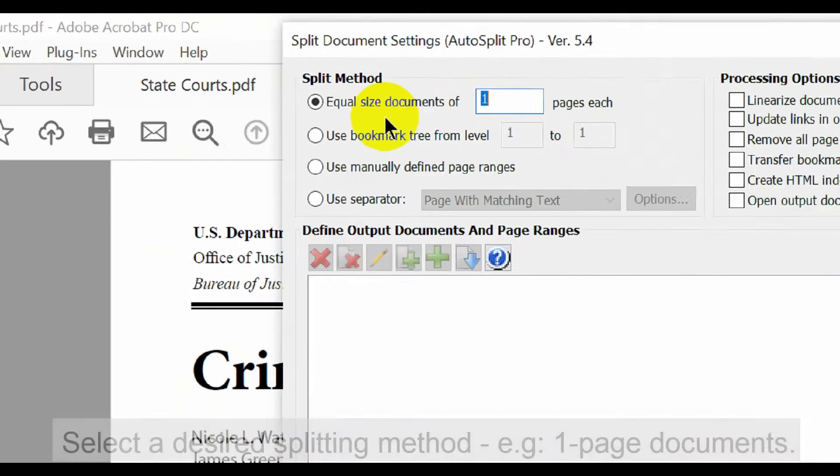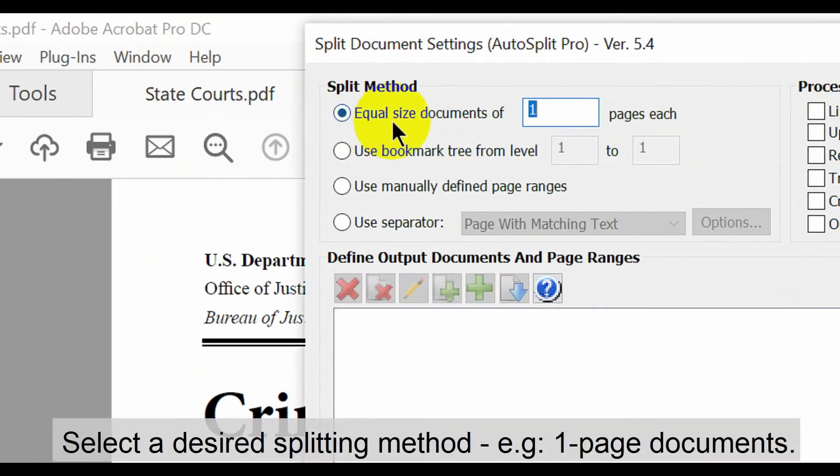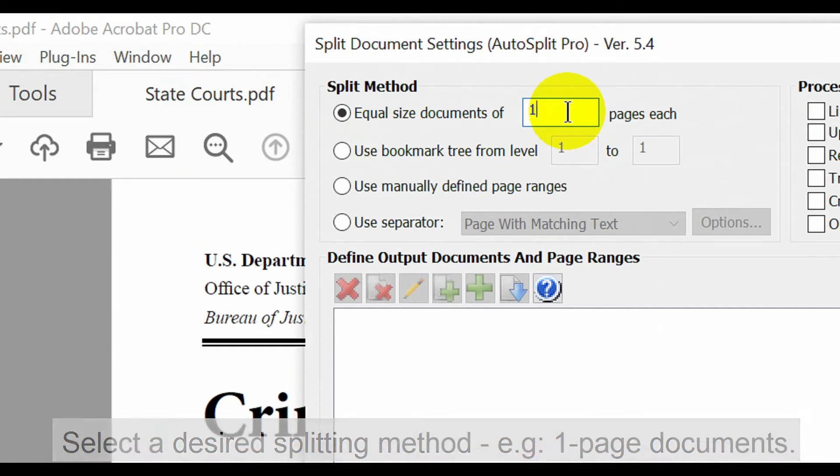When the settings dialog opens, select the desired splitting method. In this example, we're going to split it into one page documents.